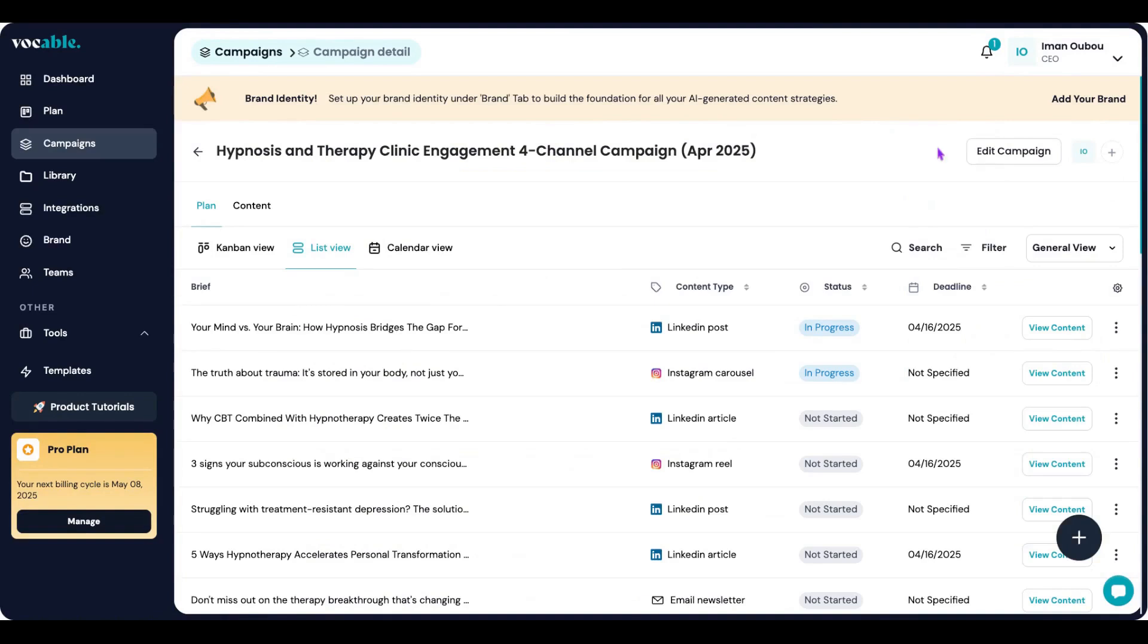In the next videos we will go deeper into how to add your brand, use briefs, and edit your content. Thanks for watching!